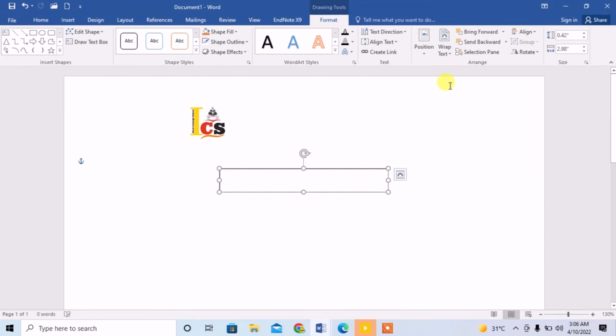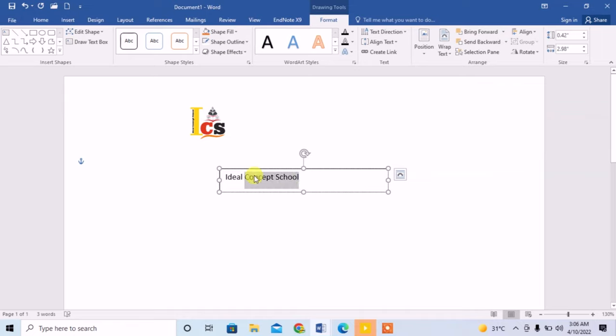I will delete the text present in it, then I will type whatever I need to type. Now I will adjust the size of this text so that it looks better.